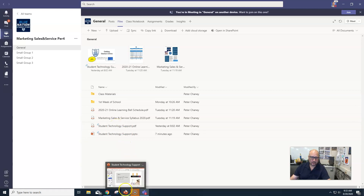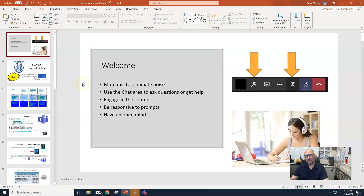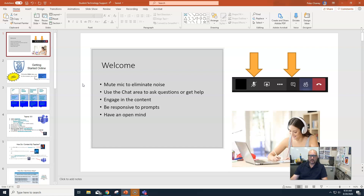Let me go through the online learning norms. We want mics muted — not because I don't want to hear you talk, I actually do — but when there are multiple mics on you get feedback and you can't hear everybody at the same time. We have to be a little more cognizant of how we're talking in an online environment. There will be chances to talk; I will ask for people to speak.